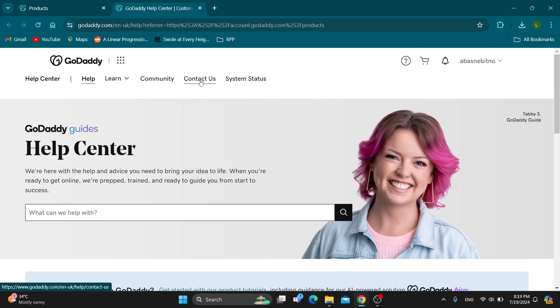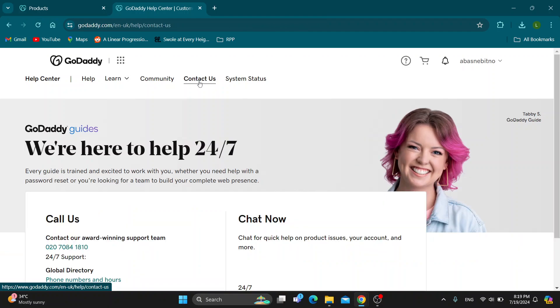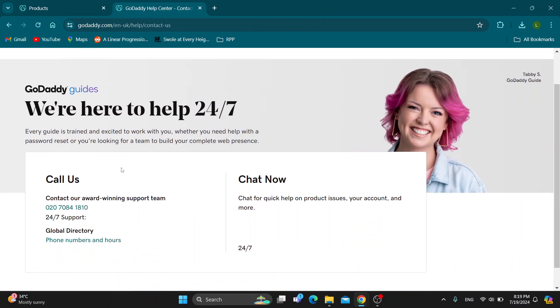But guys if we need to talk to the support directly what we want to do is click the contact us button right here on top of the screen. Click on contact us that's going to open up this new page where you can see we can get started with chatting with them.